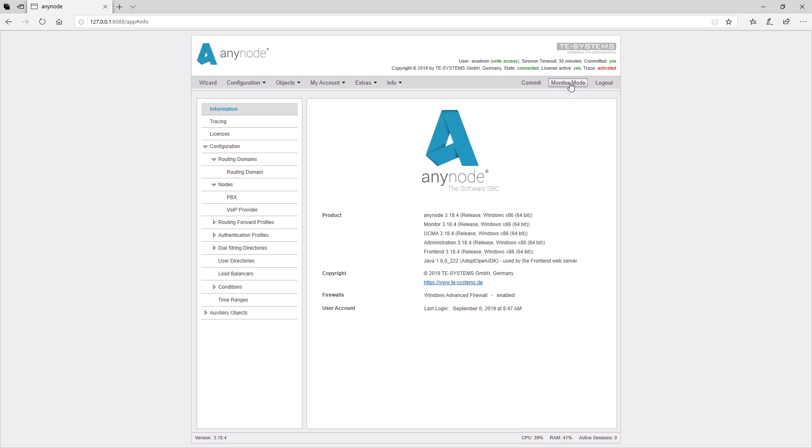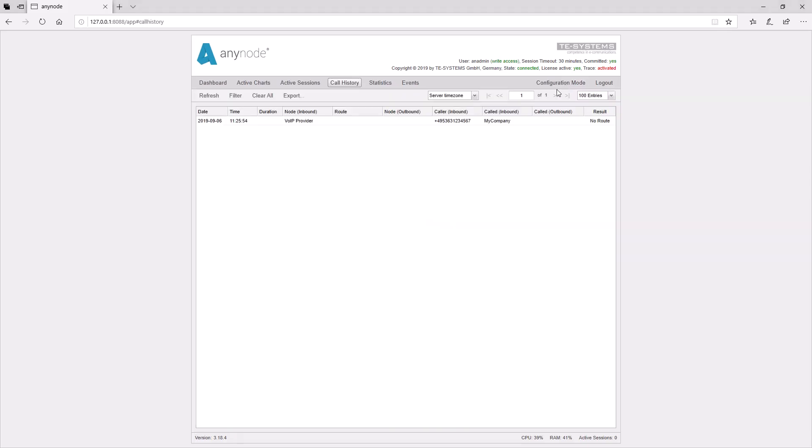Let's take a look into the monitor mode and we see that the call comes in but cannot be routed because in the called number field, a username can be seen. Actually, we would expect a phone number here.